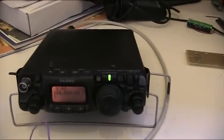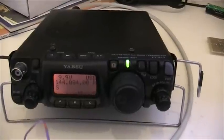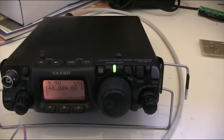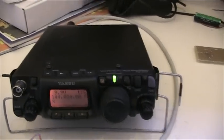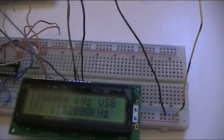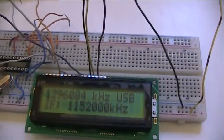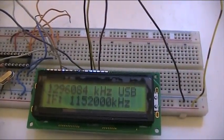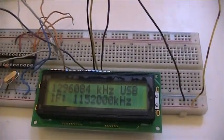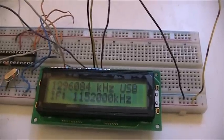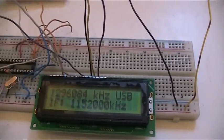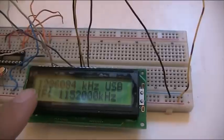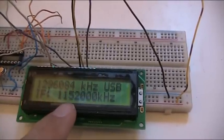So the 817 is currently tuned to a 2 meter frequency and the transverter, let's say it has a 1.152 GHz local oscillator frequency. The device external display is showing the sum of the two frequencies.